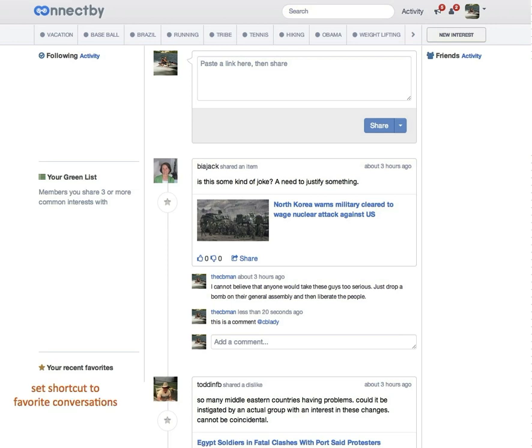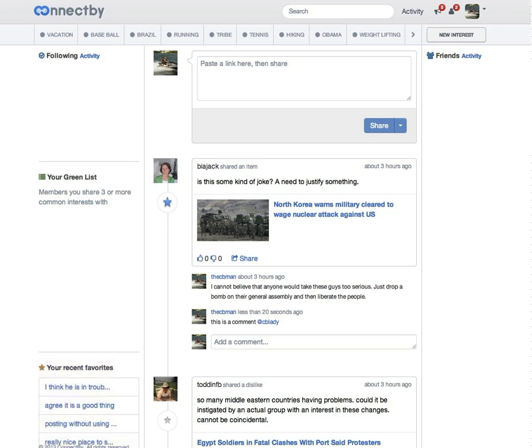Down to the left, you have your recent favorites. This is where you set shortcuts to your favorite conversations.